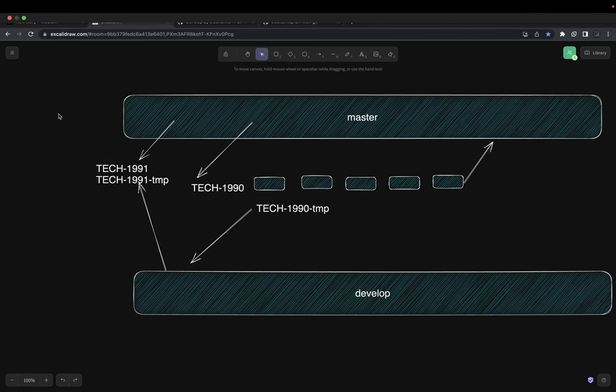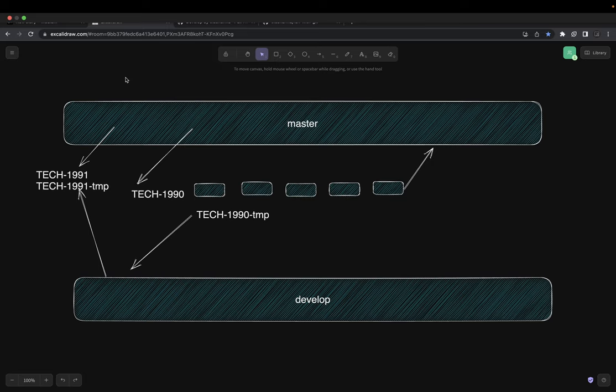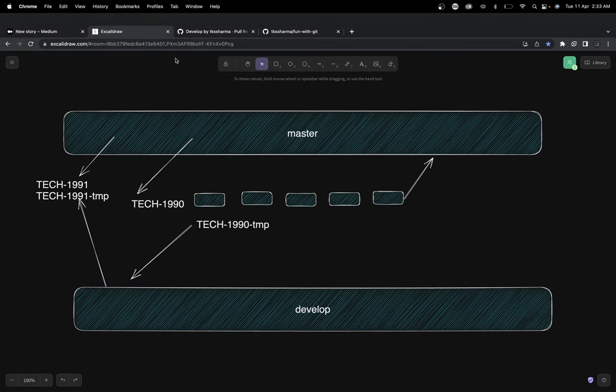Hi everyone, welcome back. In the last video we were talking about git branching strategies - when multiple developers are working on the same feature or multiple features, how you can collaborate efficiently by adopting different branching strategies. I was using merge, merge conflict, rebase, rebase continue and all these features. I wanted to talk about these things first and clear the doubt about the difference between merge and rebase.